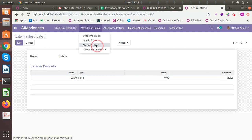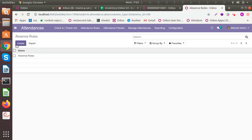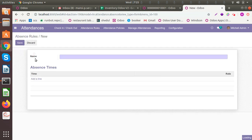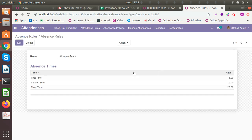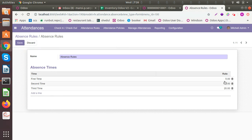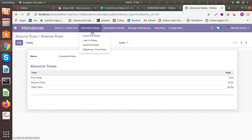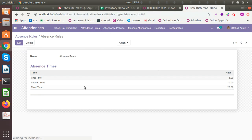Similarly, there are absence rules. If an employee has not set any leaves and they are not coming to the office without informing, you can set the rules — like for the first absence you will charge them 5, for the second 10, for the third 20, and so on. You can configure all those rules however you want.